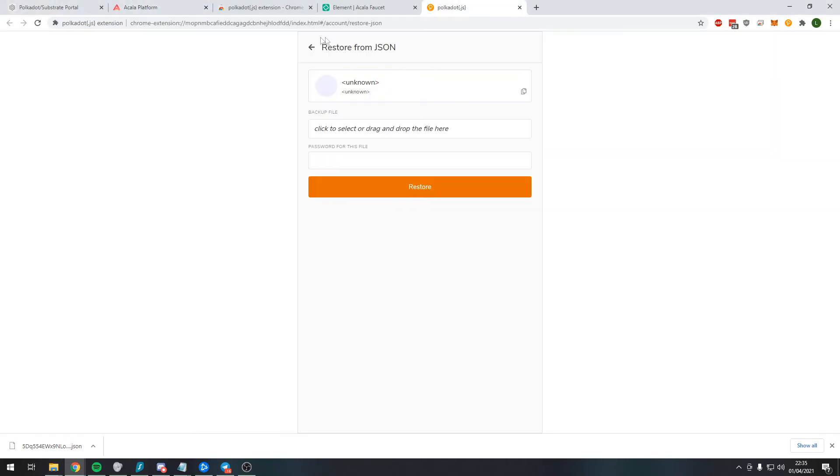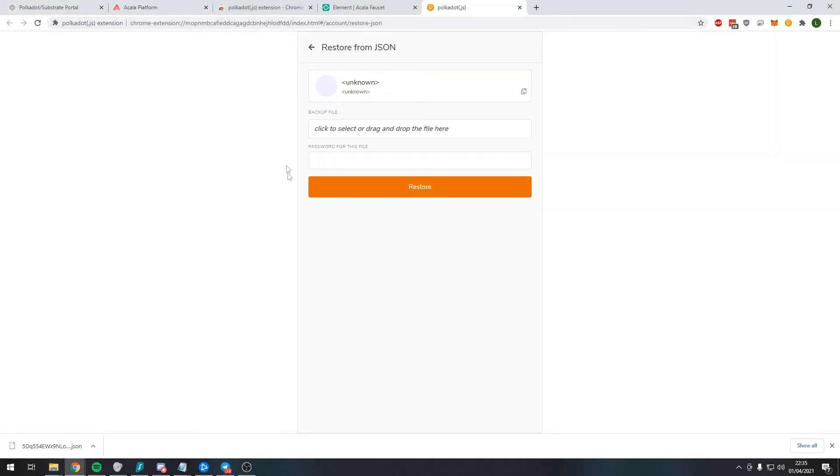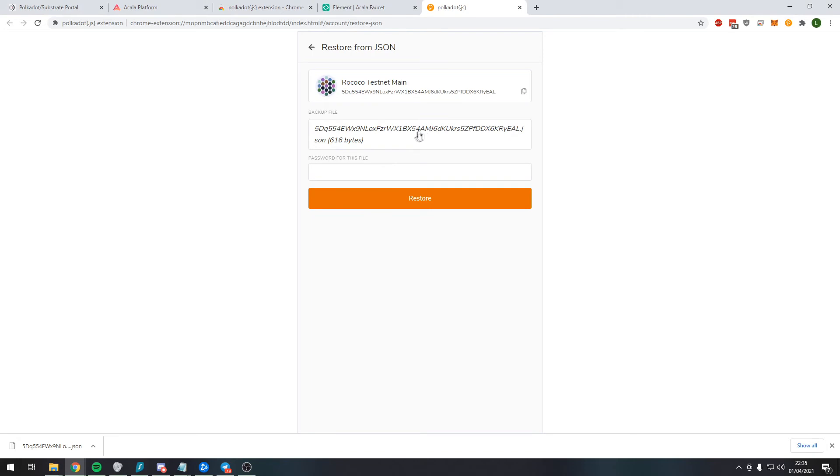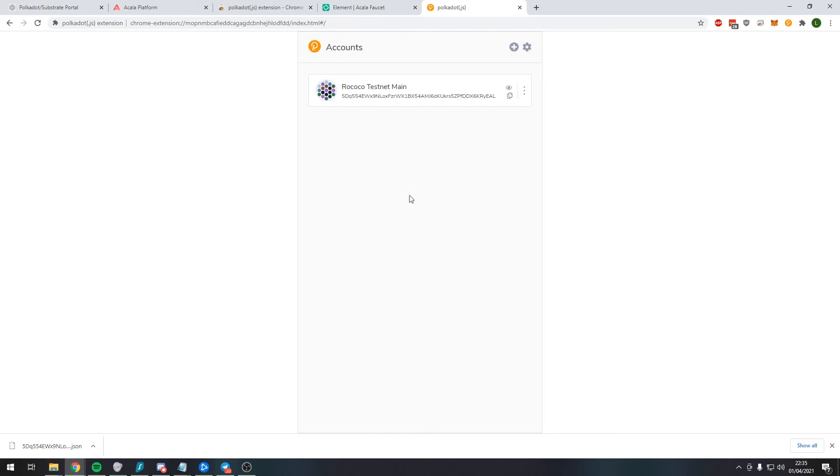So what we do is go back to this website and we can simply drag and drop that JSON file into this area here, and input our password and press restore. So now we can see here the account is active.